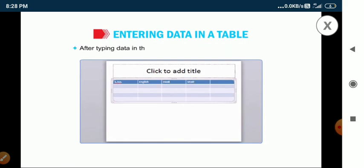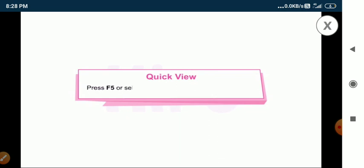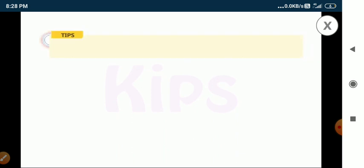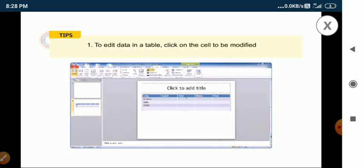After typing data in the table, click anywhere outside the table. To edit data in a table, click on the cell to be modified and make the changes in it.